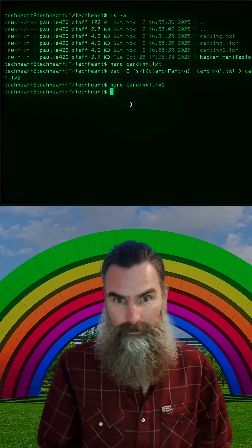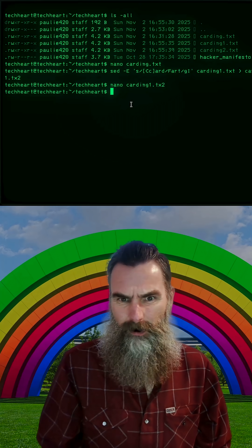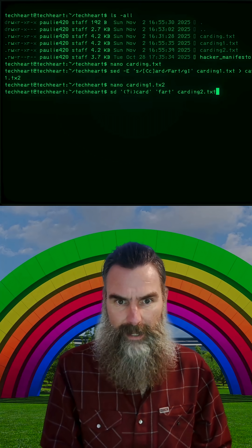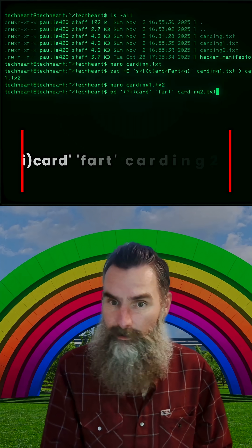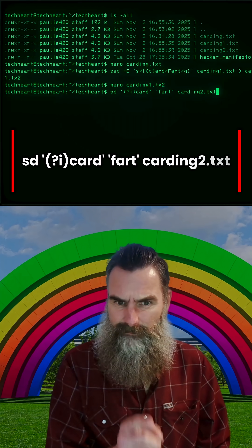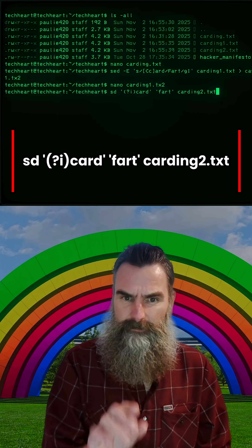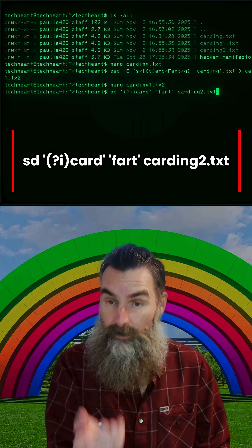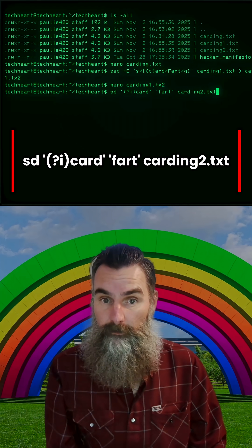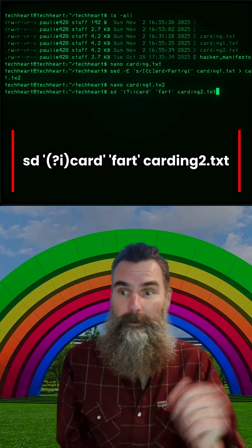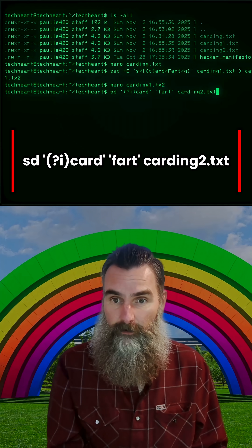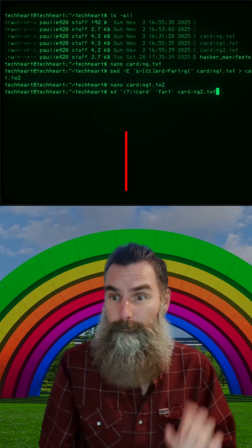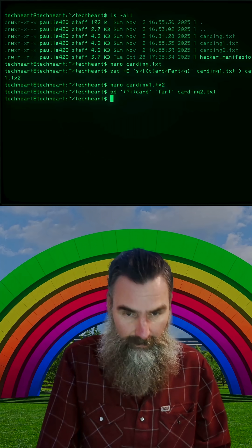That's fun, but that was really hard to do. We can use another command called SD — and look at that, it's a lot easier. SD quote parentheses question I parentheses card and then quote fart. Let's change all spellings of card to fart. And all we have to do is run it on carding2.txt. We don't have to pipe it into anything else.